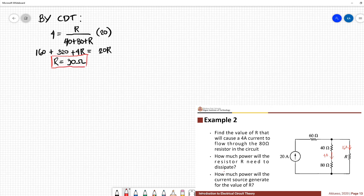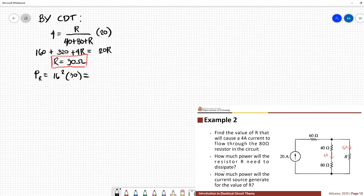Solving for R we have 30 ohms. So we have the value of R and we have the value of the current flowing through R. The power dissipated by R is I² times R, equivalent to 16² times 30, which gives 7,680 watts.